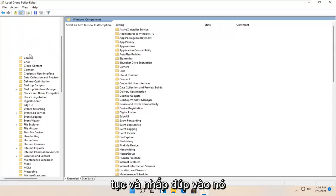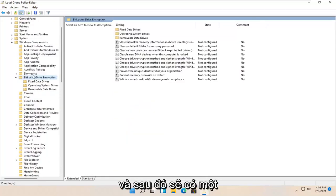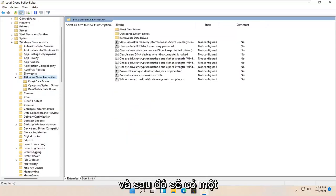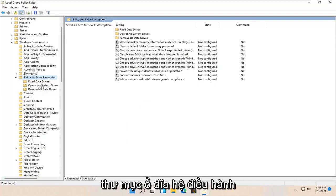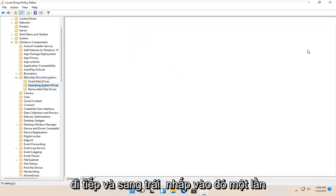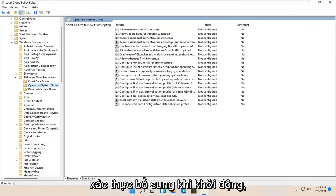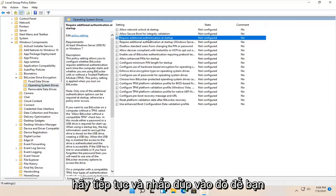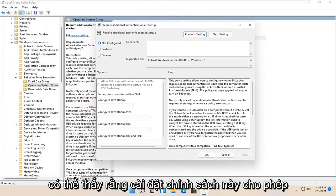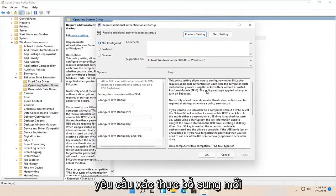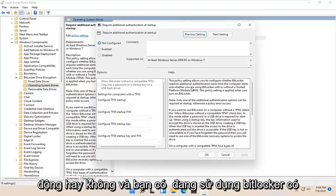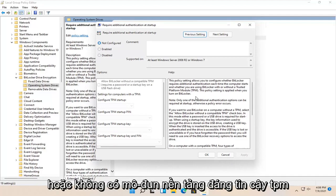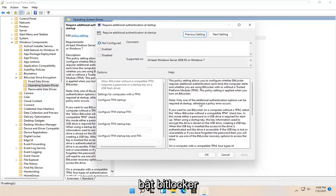Now that we're on this page, you want to locate BitLocker drive encryption and double click on it. Then there should be an operating system drives folder. Go ahead and left click on that one time. On the right side locate something that says require additional authentication at startup and double click on that. This policy setting allows you to configure whether BitLocker requires additional authentication each time the computer starts, and whether you're using BitLocker with or without a trusted platform module TPM.